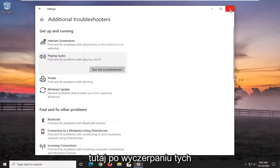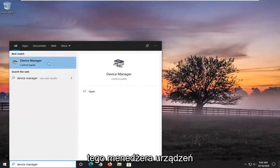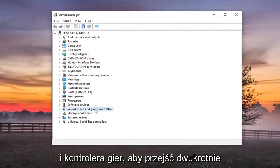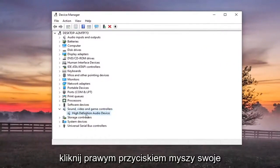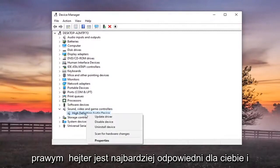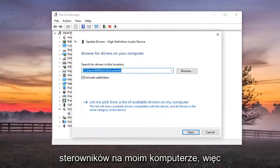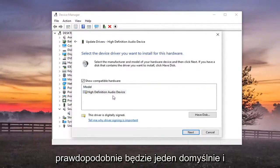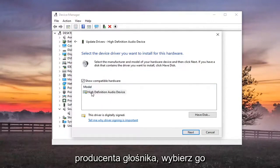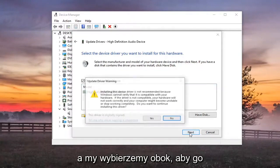Another thing we can try after you've exhausted these options would be to go back to the start menu and type in 'Device Manager'. Go ahead and open that up — it should appear right above Control Panel. Expand the 'Sound, Video and Game Controllers' section, then right click on your High Definition Audio Device, or your Realtek device if applicable. Select 'Update Driver', then 'Browse my computer for drivers', and then 'Let me pick from a list of available drivers on my computer'. If there's a specific one for your speaker manufacturer, select that one; otherwise select a generic one if available, and click Next to install.